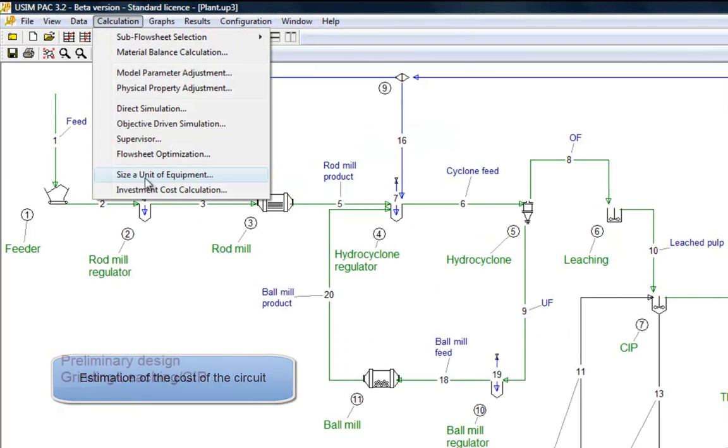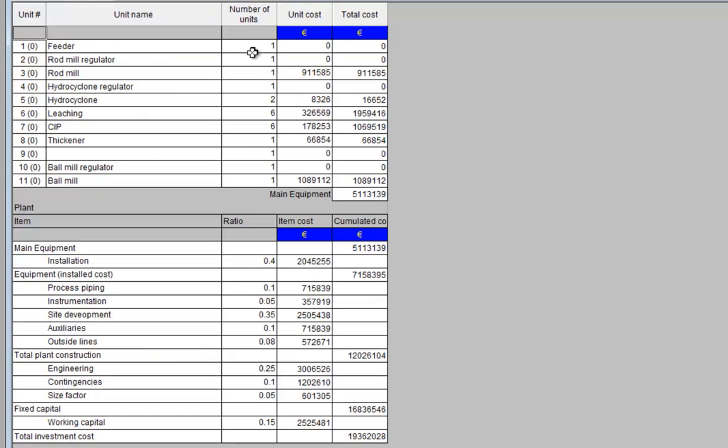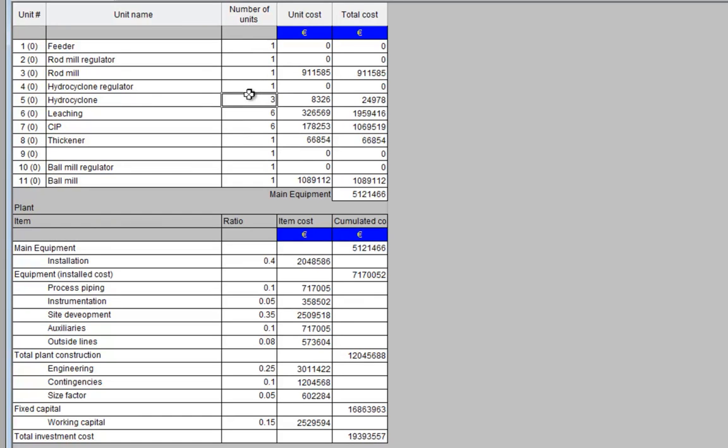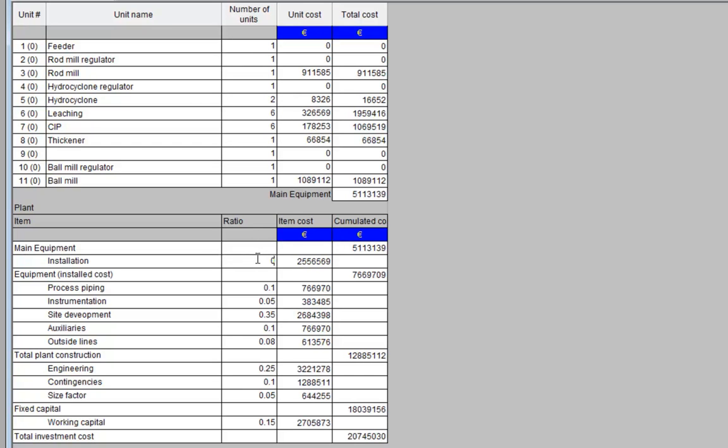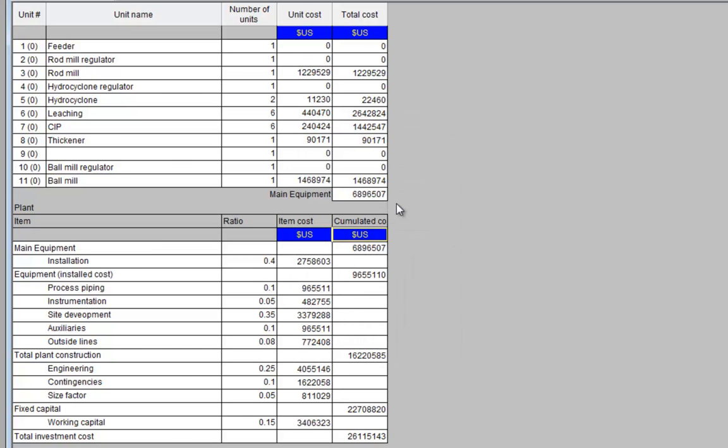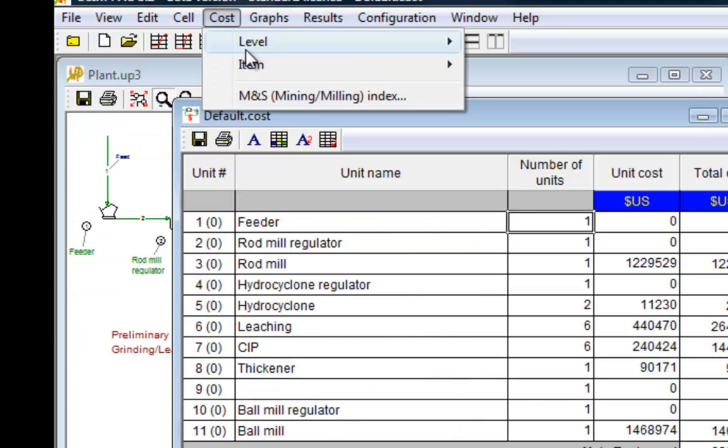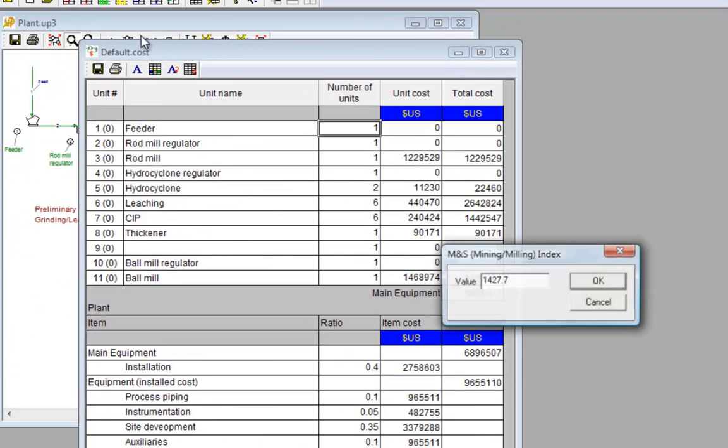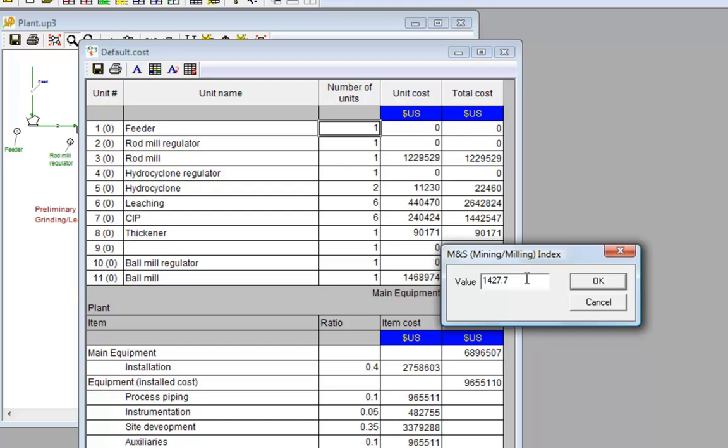Finally, we estimate the investment cost of the circuit. Based on mathematical models, the cost of the main equipment is calculated. Tables can be manually modified. From the main equipment cost, ratios are used for calculating the overall plant investment. Currency can easily be changed. Costs calculated by the models are updated using the Marshall and Swift mining and milling index. The accuracy of such cost calculation, if not very high, however, allows the comparison of several plant configurations.